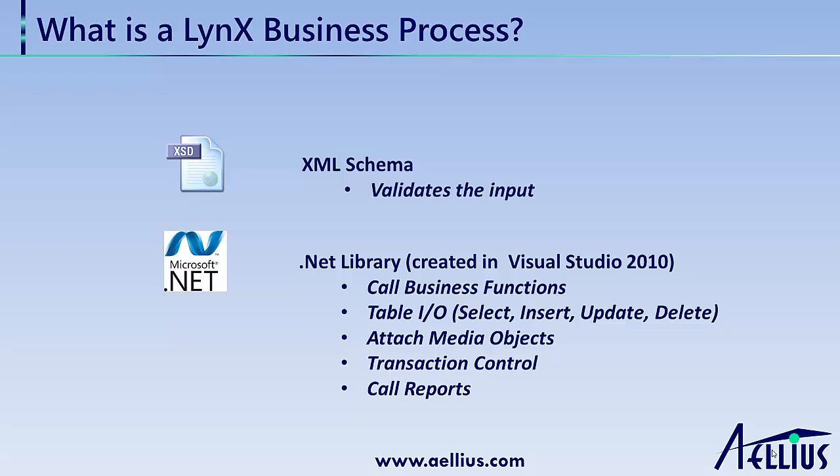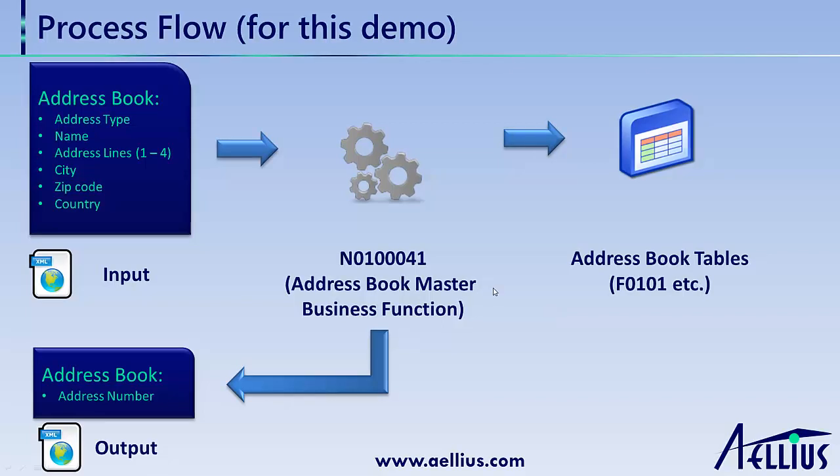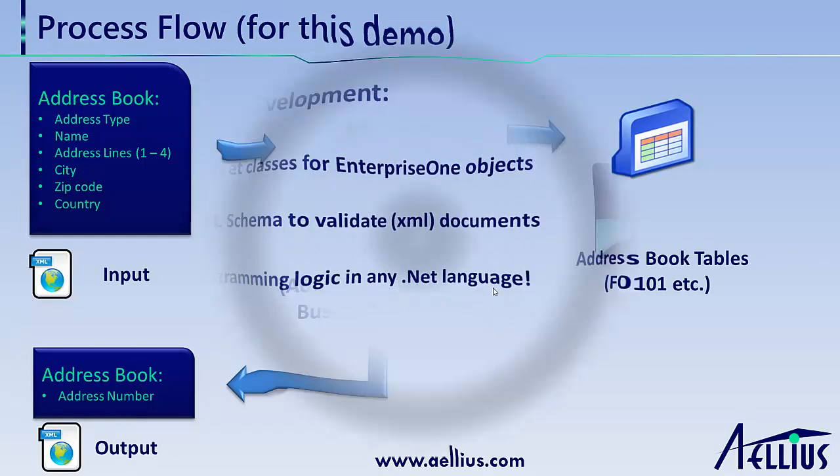In this demo, we are creating a business process to create address book records in EnterpriseOne. The input consists of address book information in XML format, and the output will be address book number assigned by EnterpriseOne using next numbers. The business process will call the address book master business function to do this.